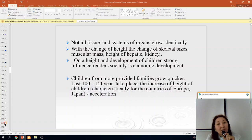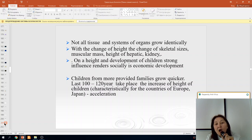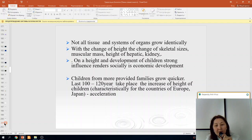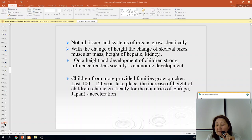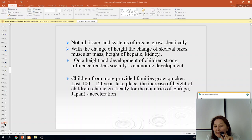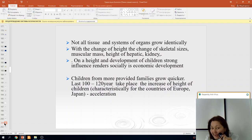Not all tissues and organ systems grow identically. With changes in height come changes in skeletal size, muscular mass, and height of hepatic and kidney organs. Social and economic development has a strong influence on the height and development of children. For example, in the last 120 years there has been an increase in the height of children, characteristic of European countries and Japan — acceleration. Children from better-provided families grow faster.